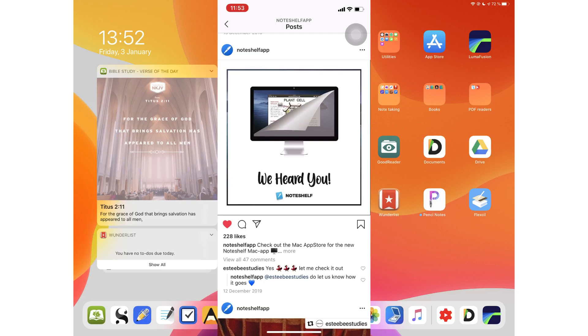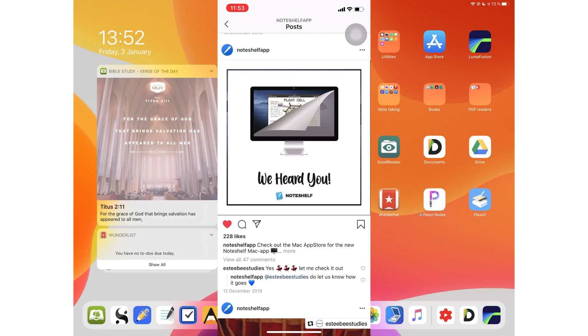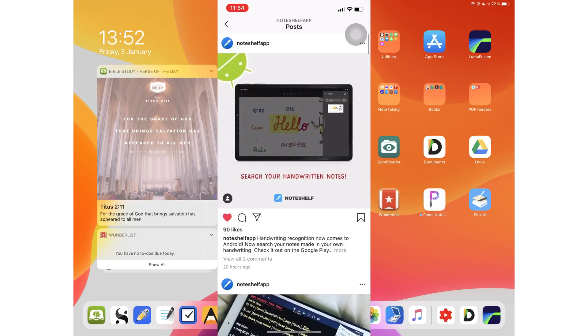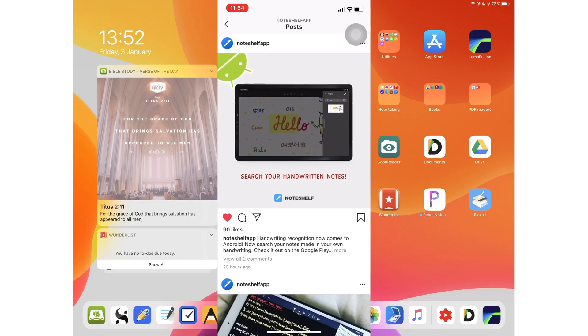And less than 24 hours ago, they announced adding handwriting recognition to the Android mobile devices app. This is great. Now, we're waiting for the Windows version. I hope that comes soon.